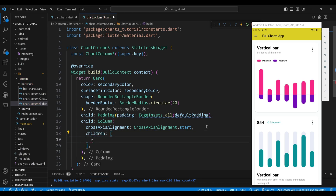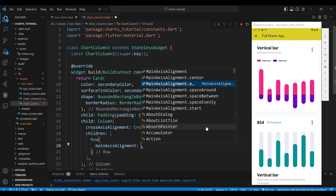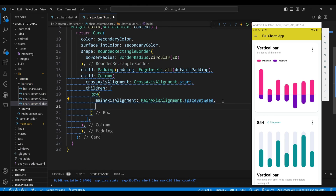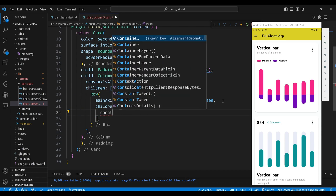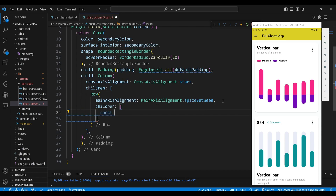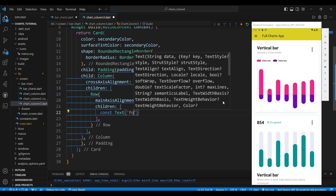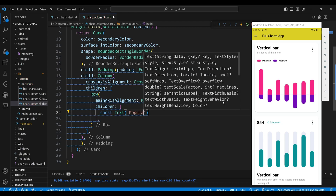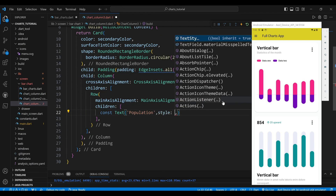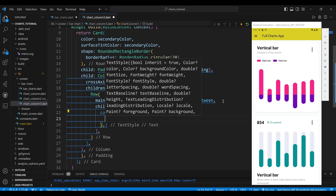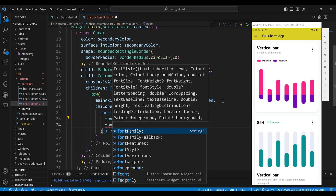The first child of the Column widget is a Row widget. We set the MainAxisAlignment property to MainAxisAlignment.SpaceBetween, which will align the widgets with equal space between them. The children of the Row widget are the widgets that display the title and the menu icon. The first child is a Text widget, which will display the word 'Population'. We set the style to a font size of 28 pixels, a bold font weight, and a black color.